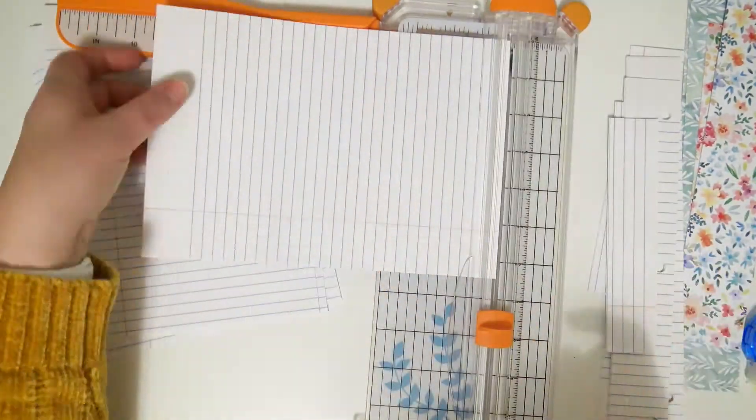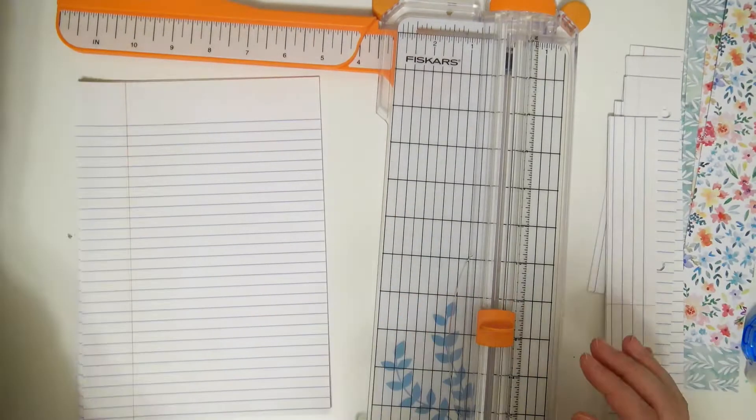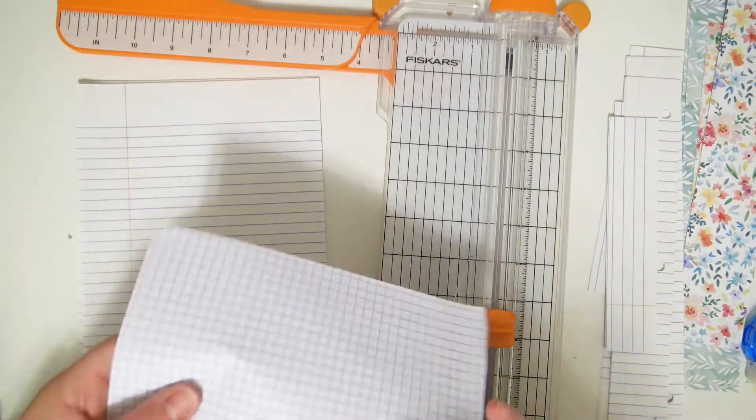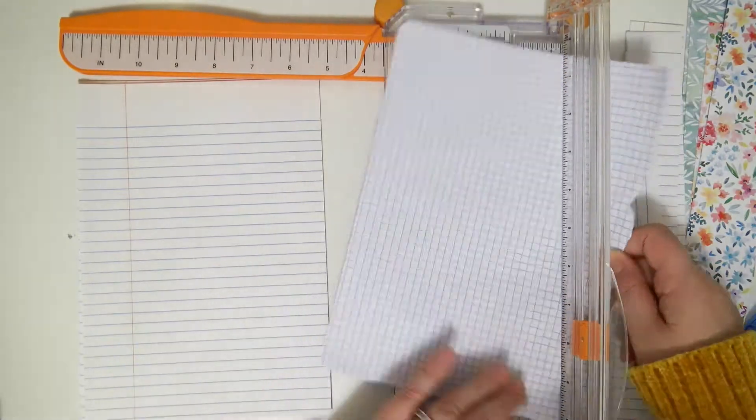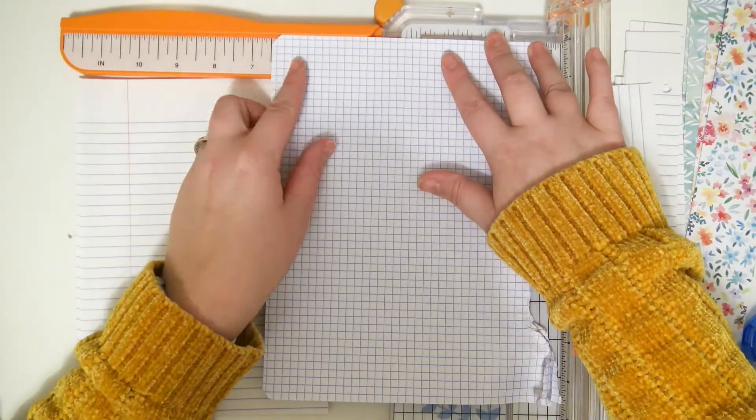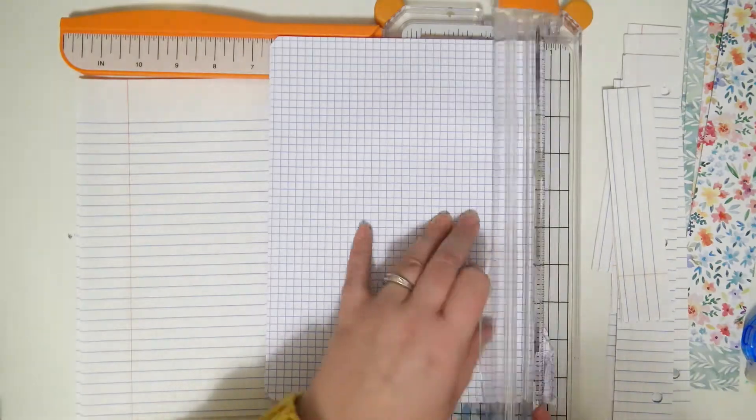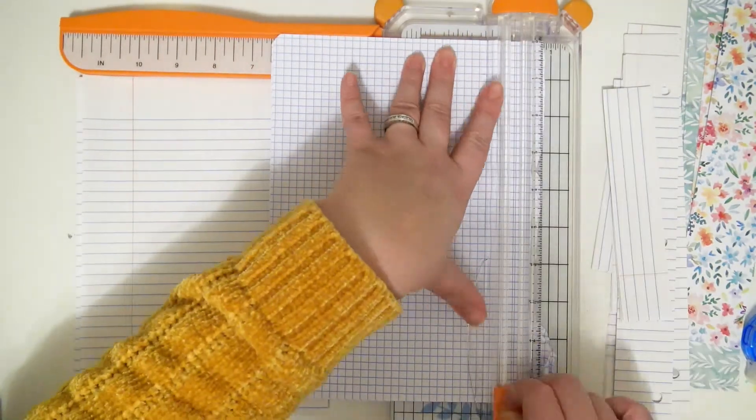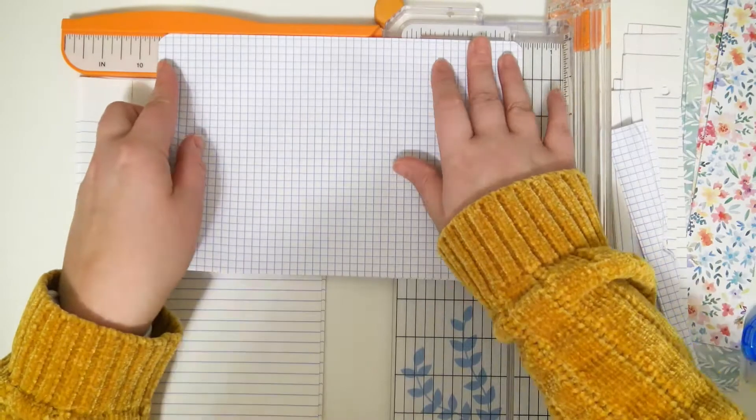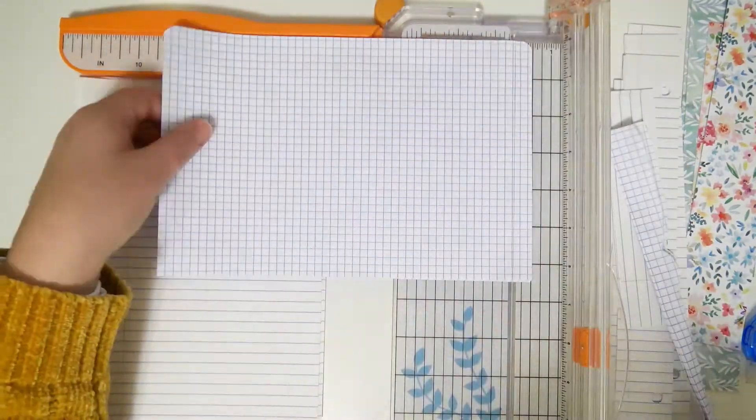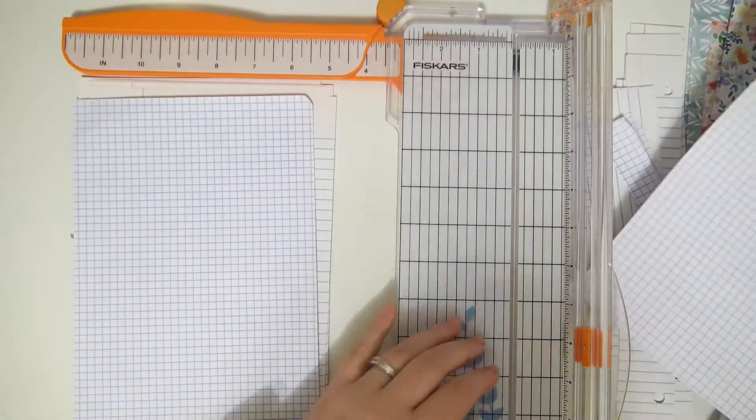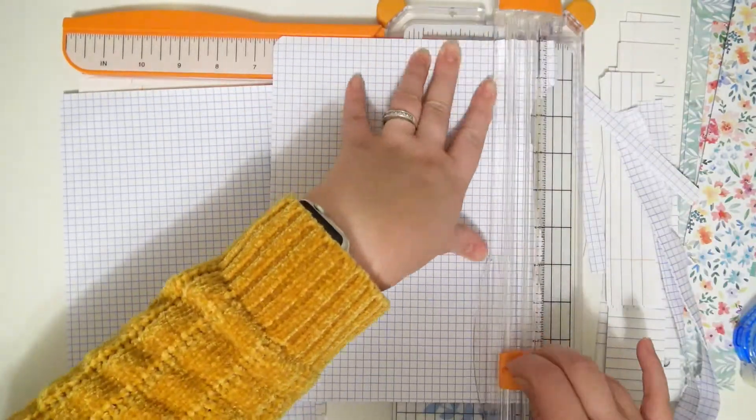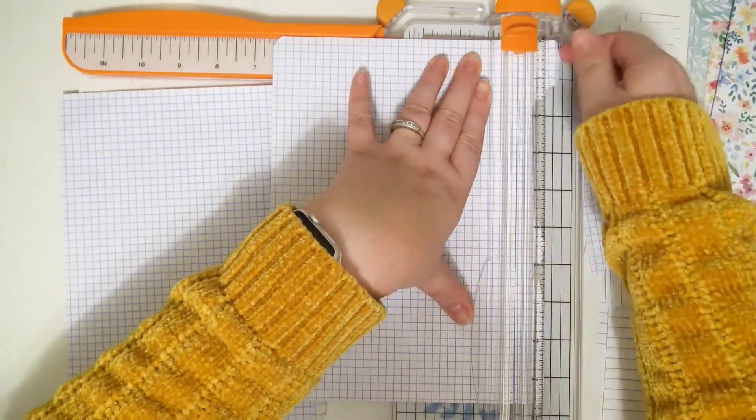Yours is going to depend on the size that you cut your dividers down to, or what size planner you get your dividers from. The sizing here doesn't really matter too much. Just make sure that your cover is going to be slightly larger than the pages on the inside so that it looks like a normal cover once it's on.